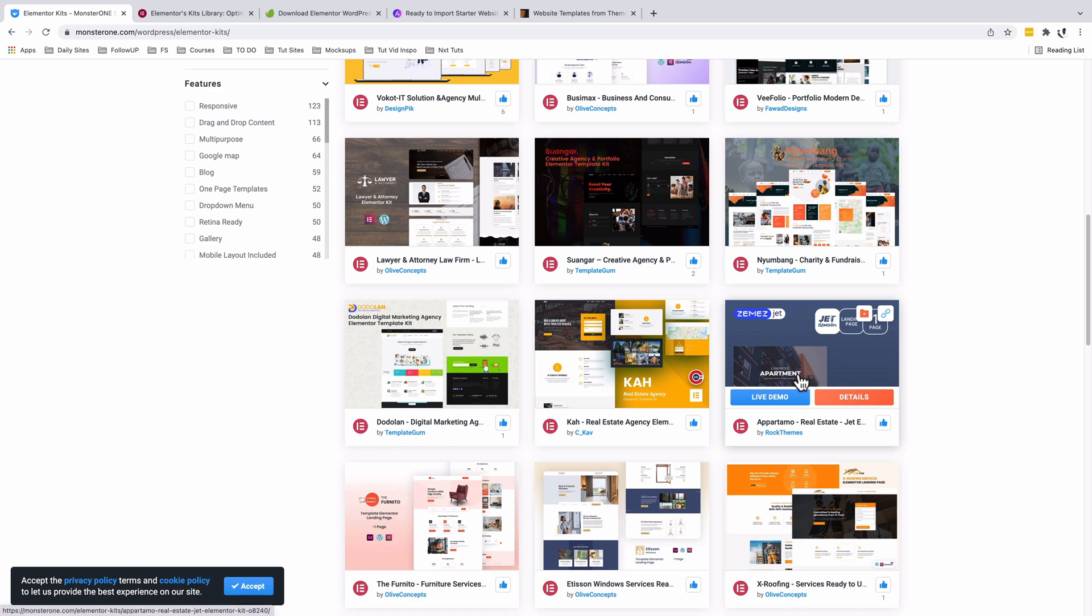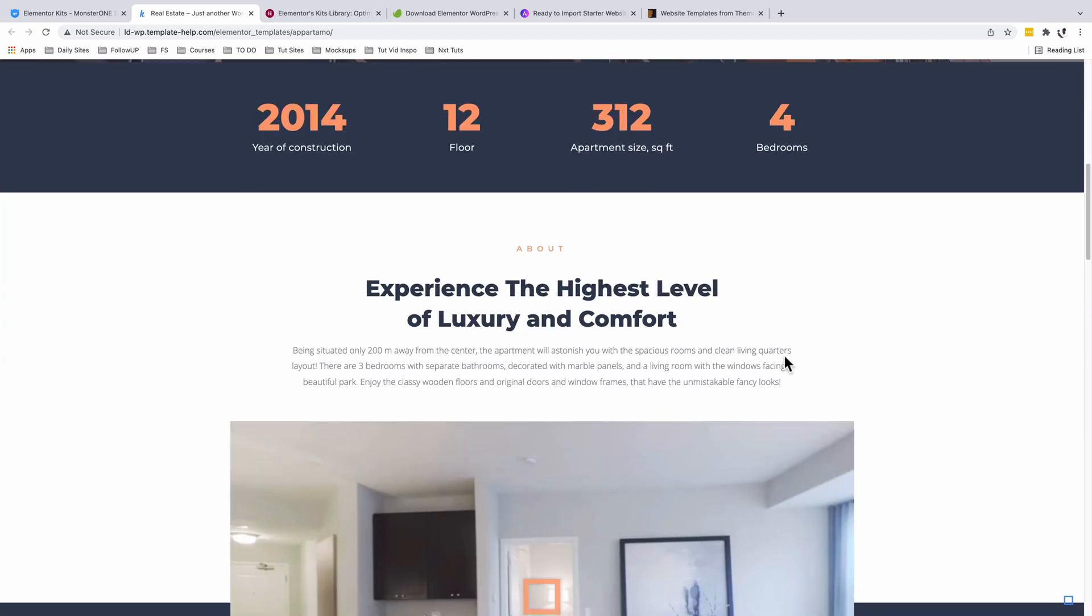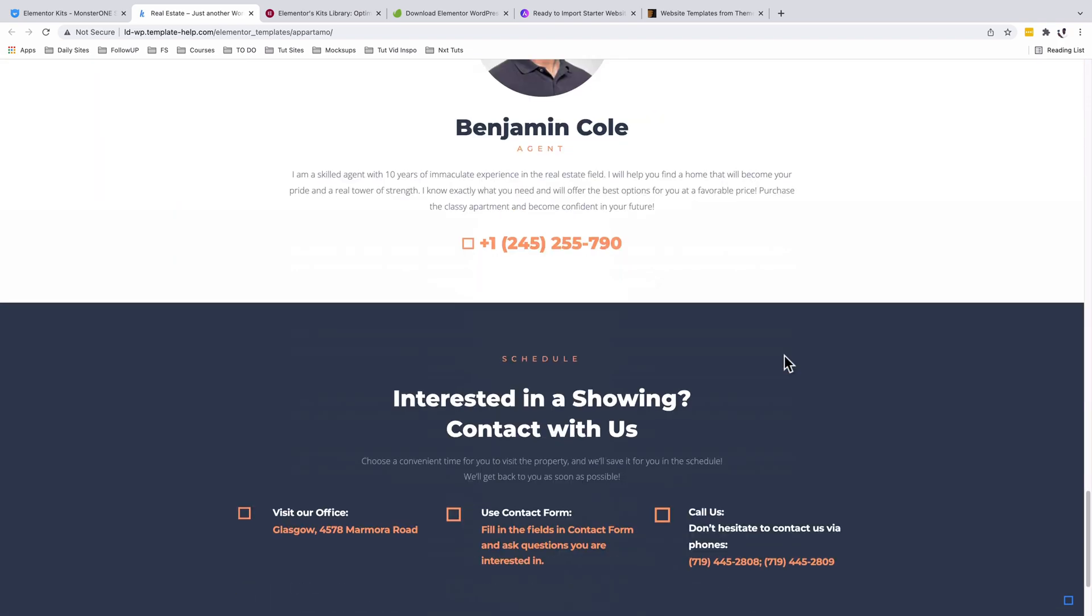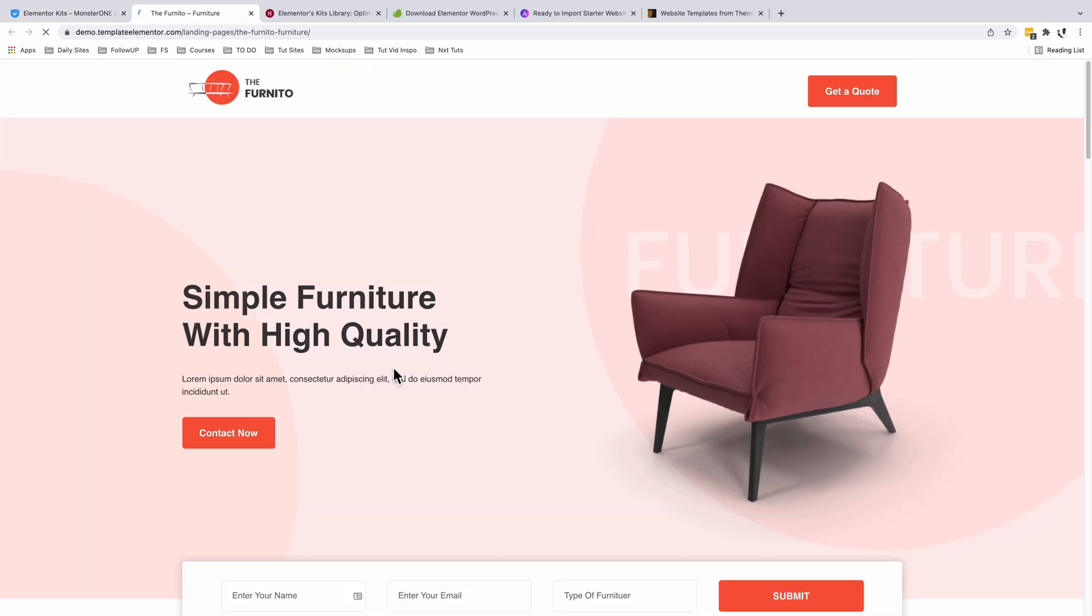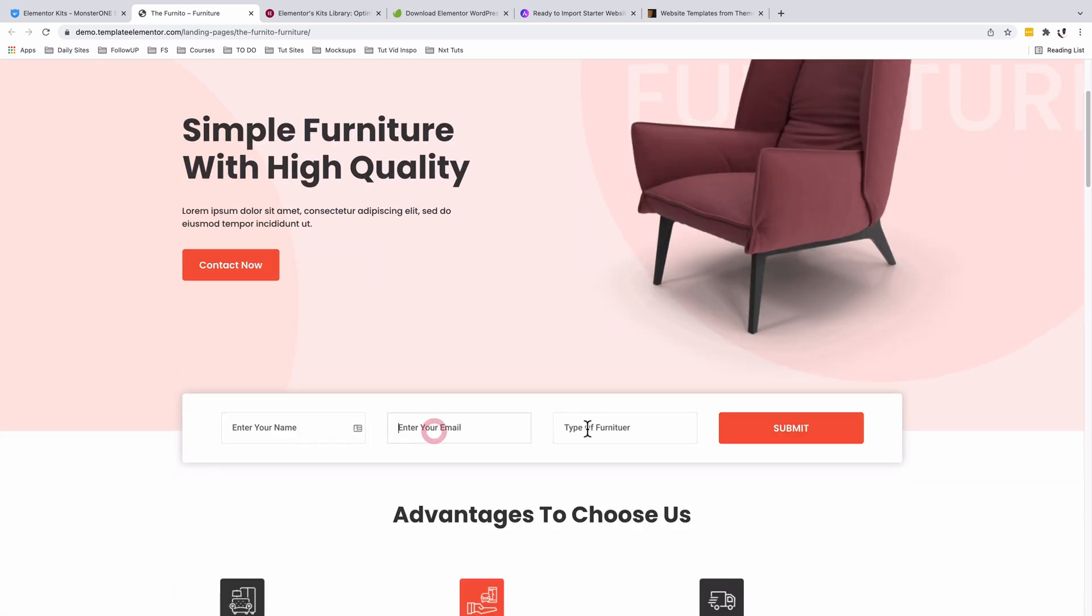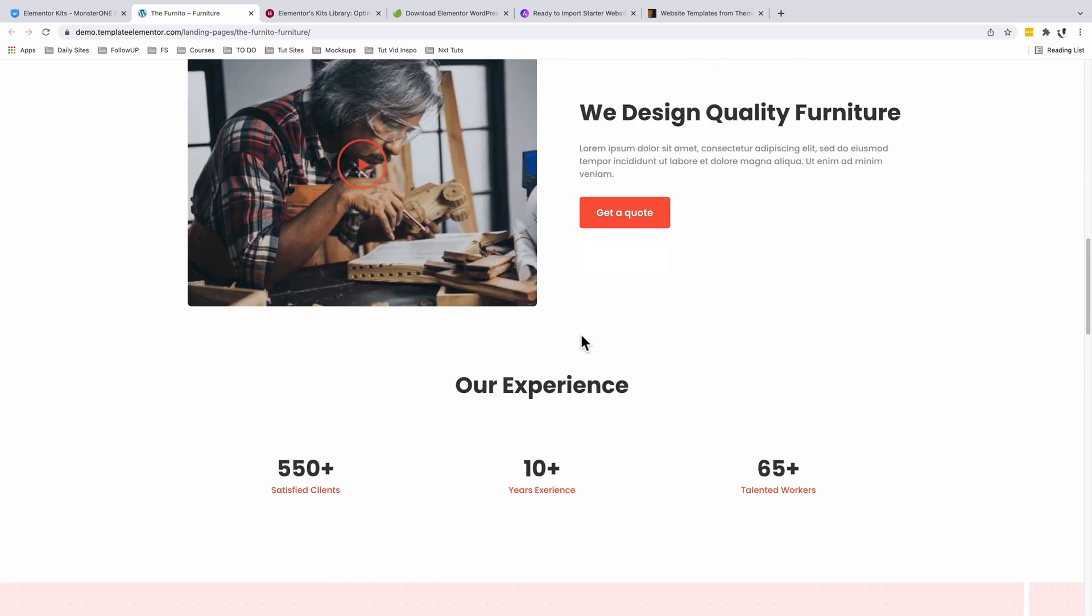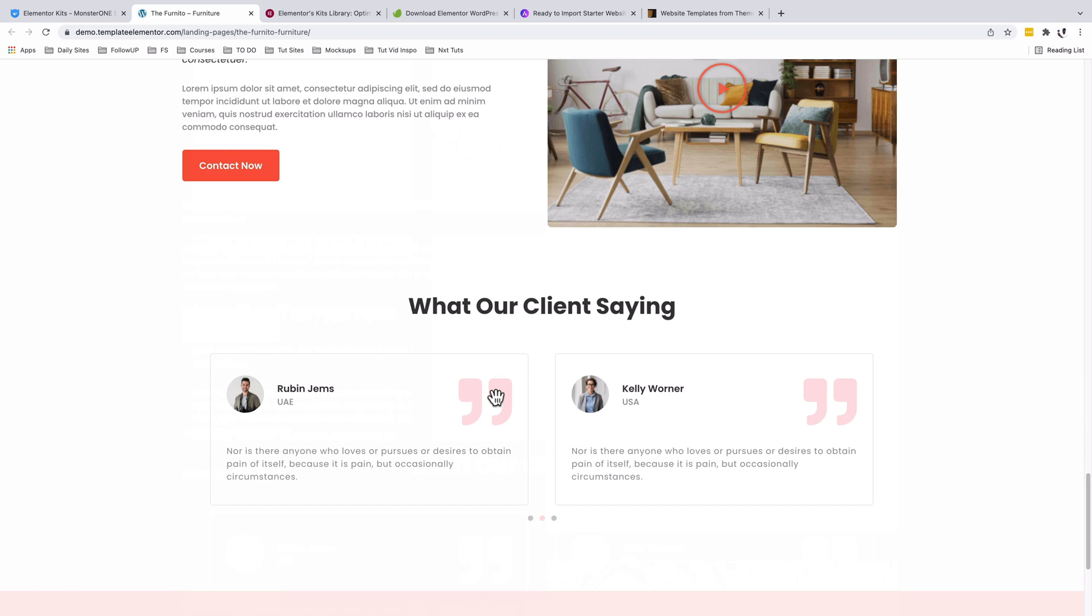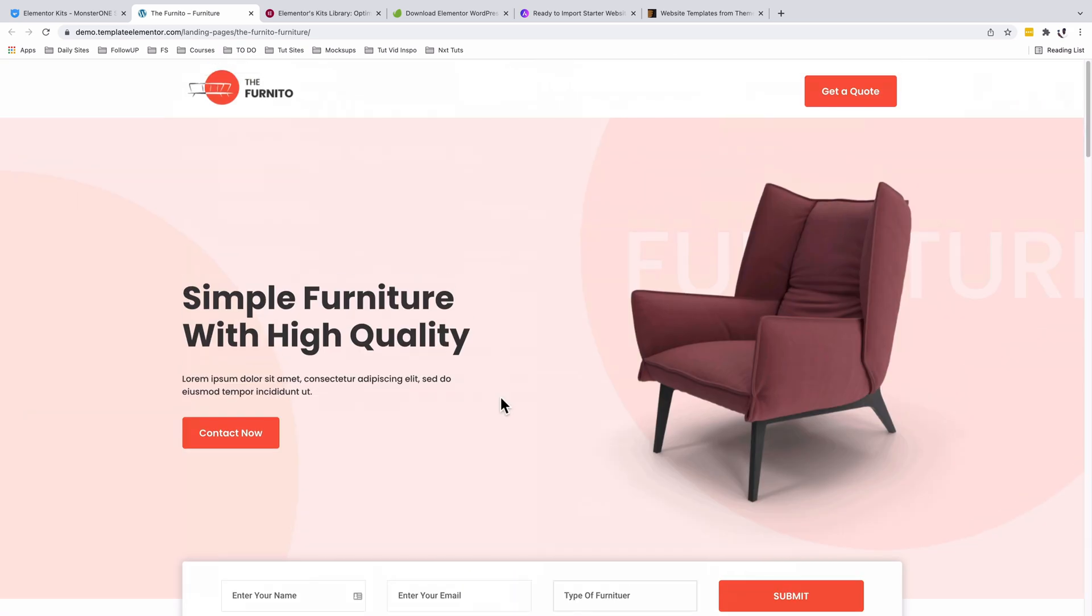For example, if I view the demo here, this is an Elementor template for apartments. This is basically a landing page. This one looks way better than the first one I opened. It has a beautiful header, a call to action button, a good-looking hero section, an opt-in form - wow, this really looks beautiful - and another hero section, counters, portfolio, projects gallery, testimonials. This looks really modern and well-built.